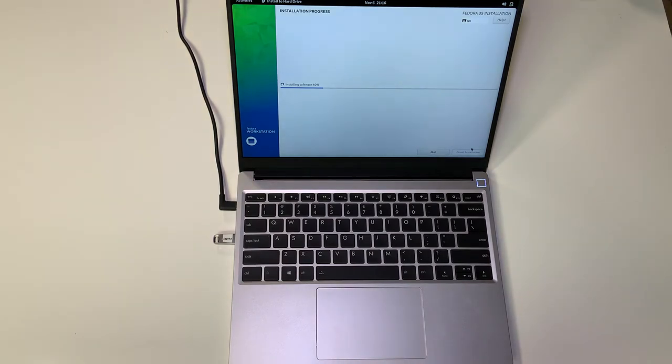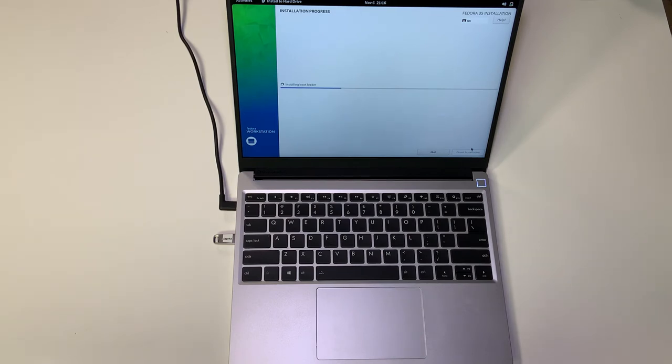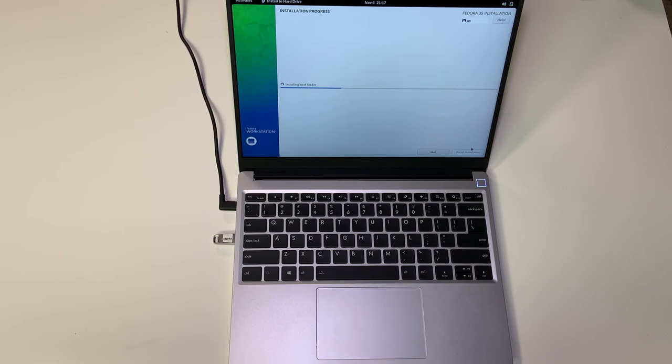It's installing the software then it grabs and installs the bootloader. Now you can also change options and set yourself up to have an encrypted hard drive, it's just not there by default. So if you want to do that I can make a video on that in the future.